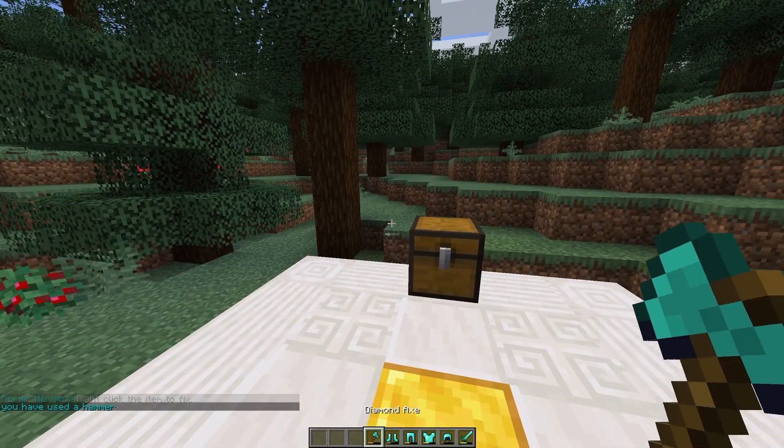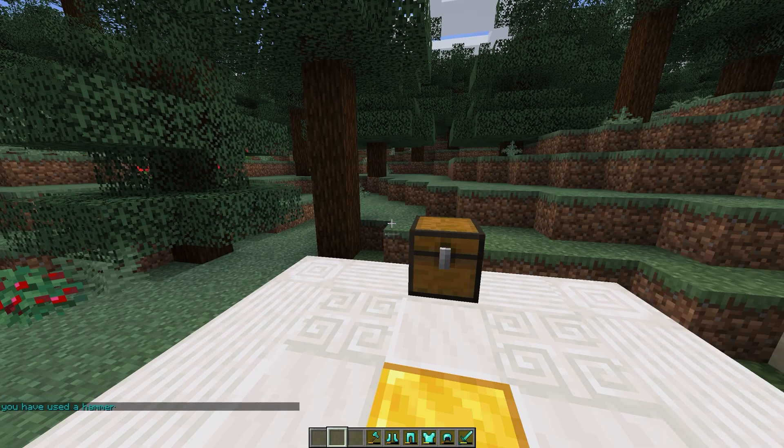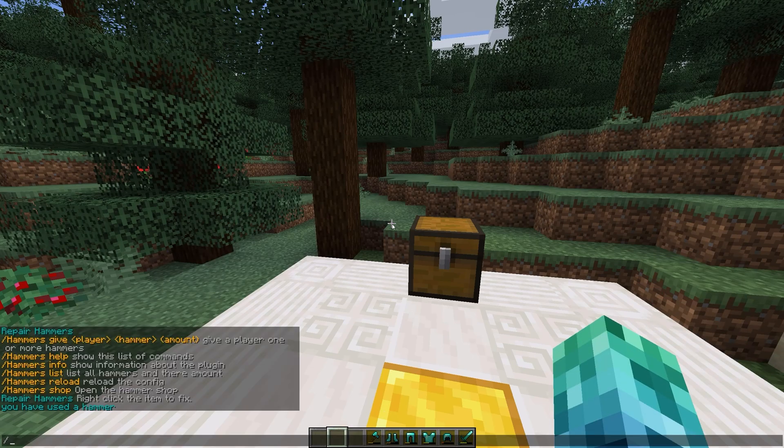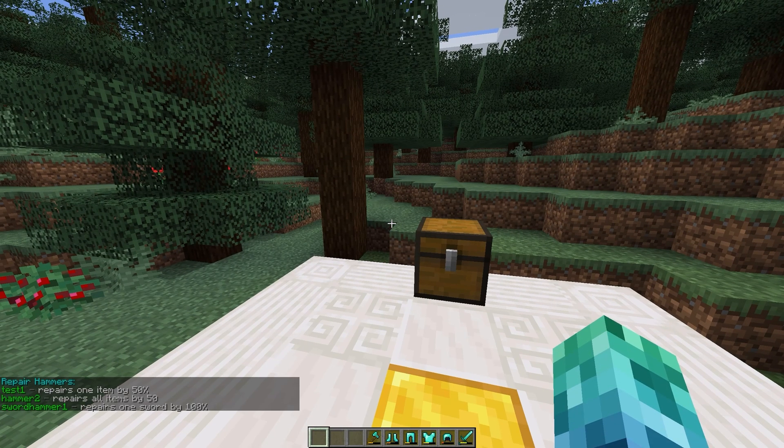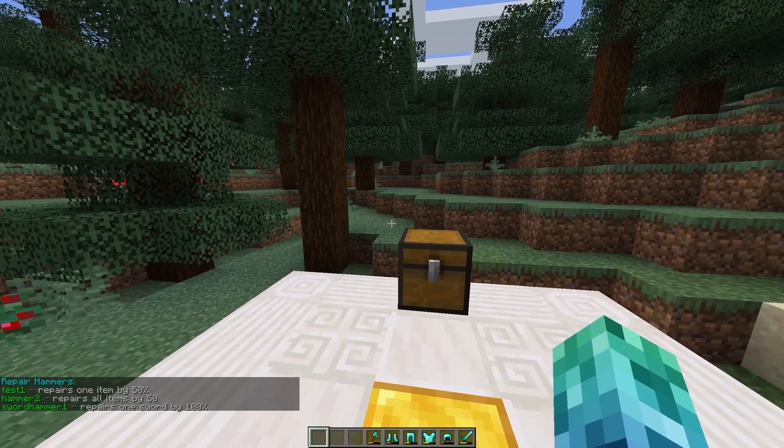What other hammers are there? Well, we can use slash hammer list to find out. I'll give myself the other two sample hammers.